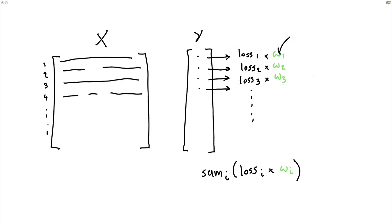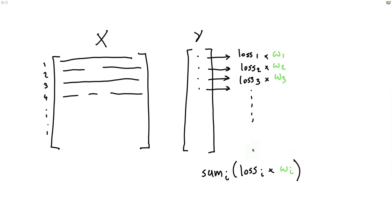We might deem some data points to be more important than other data points, and by adding these weights we actually gain a bit of manual control over that. This is a very general technique because the way algorithms work is that they take the sum of all of these losses and that typically also means that they can account for whatever weight we are interested in passing along with it.